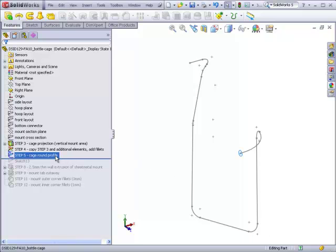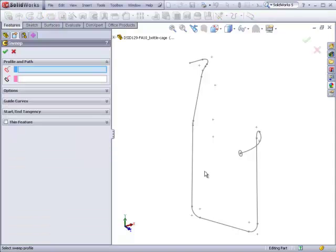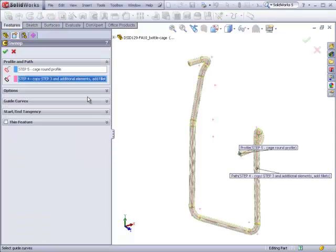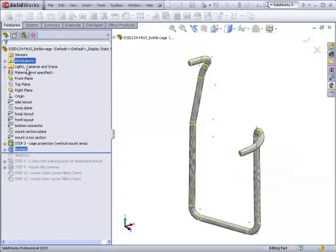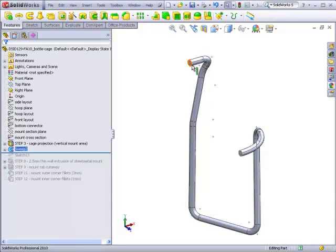Here we had a profile and a path. When we made a sweep of them, we ended up with a sort of noodle that had a constant cross-section following a complicated path, the cross-section being defined by the profile at the beginning of the sweep.